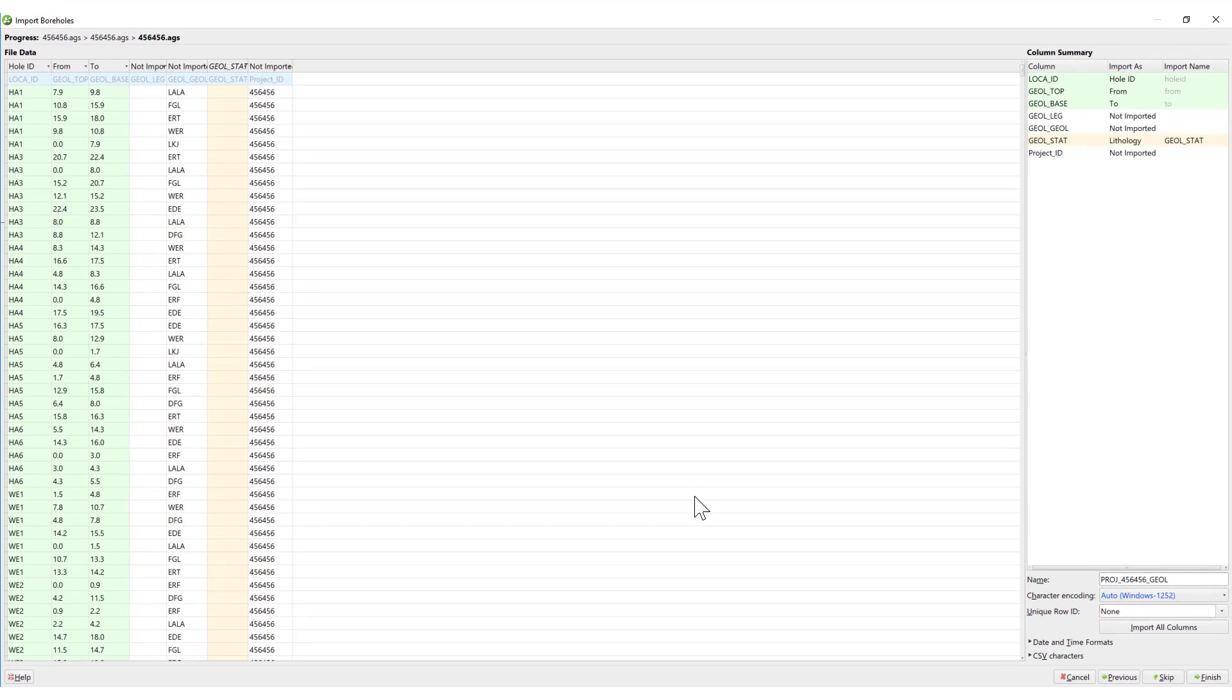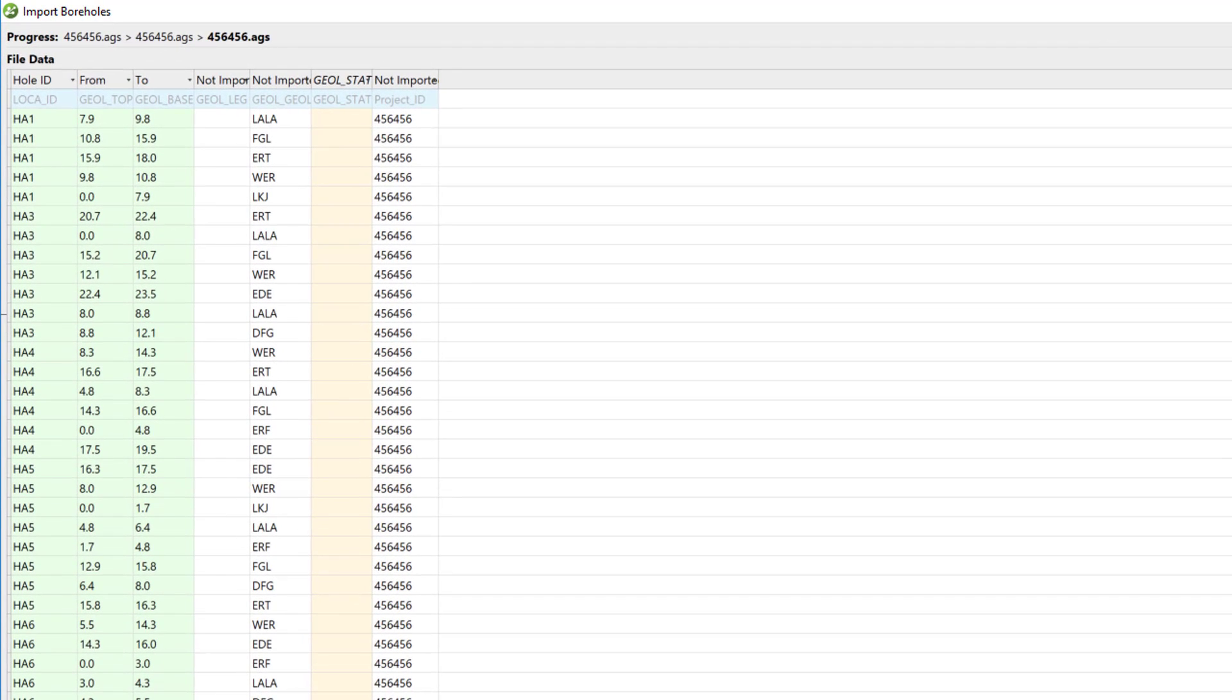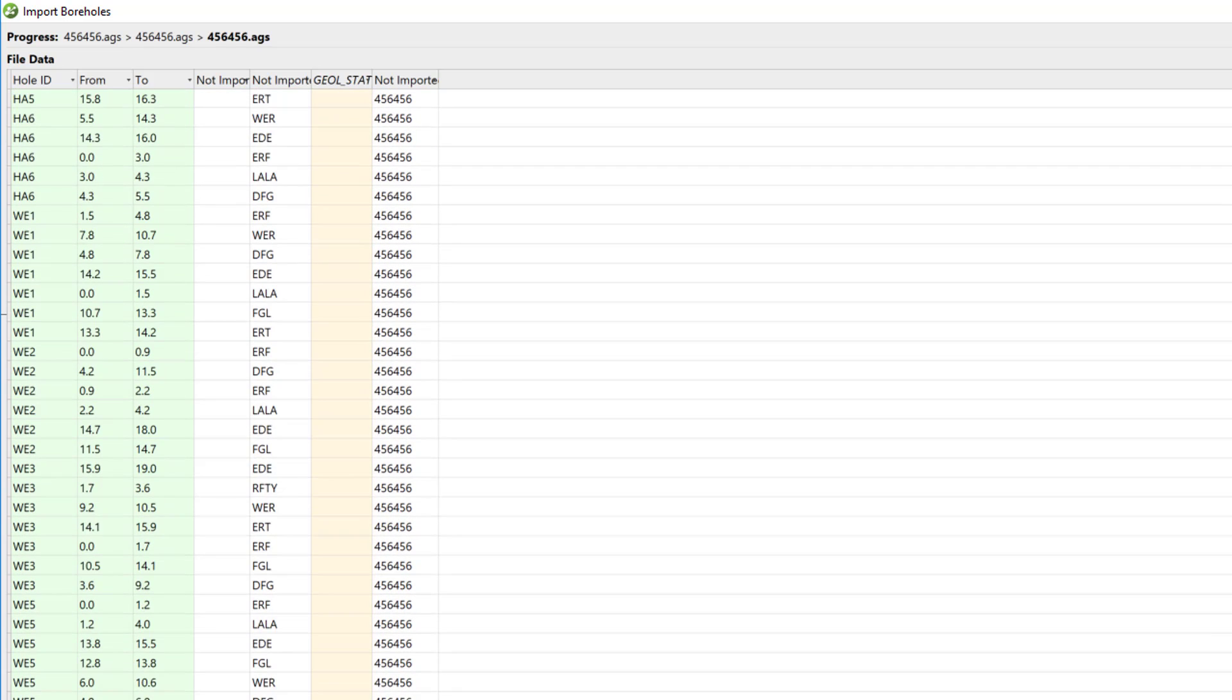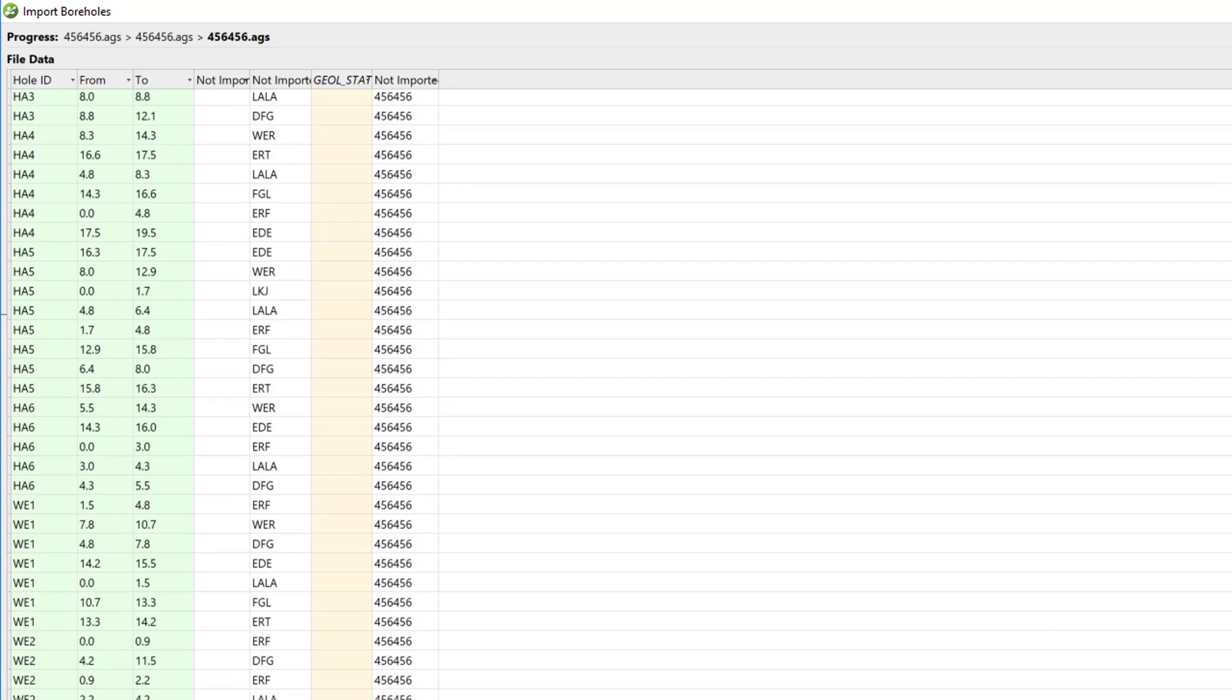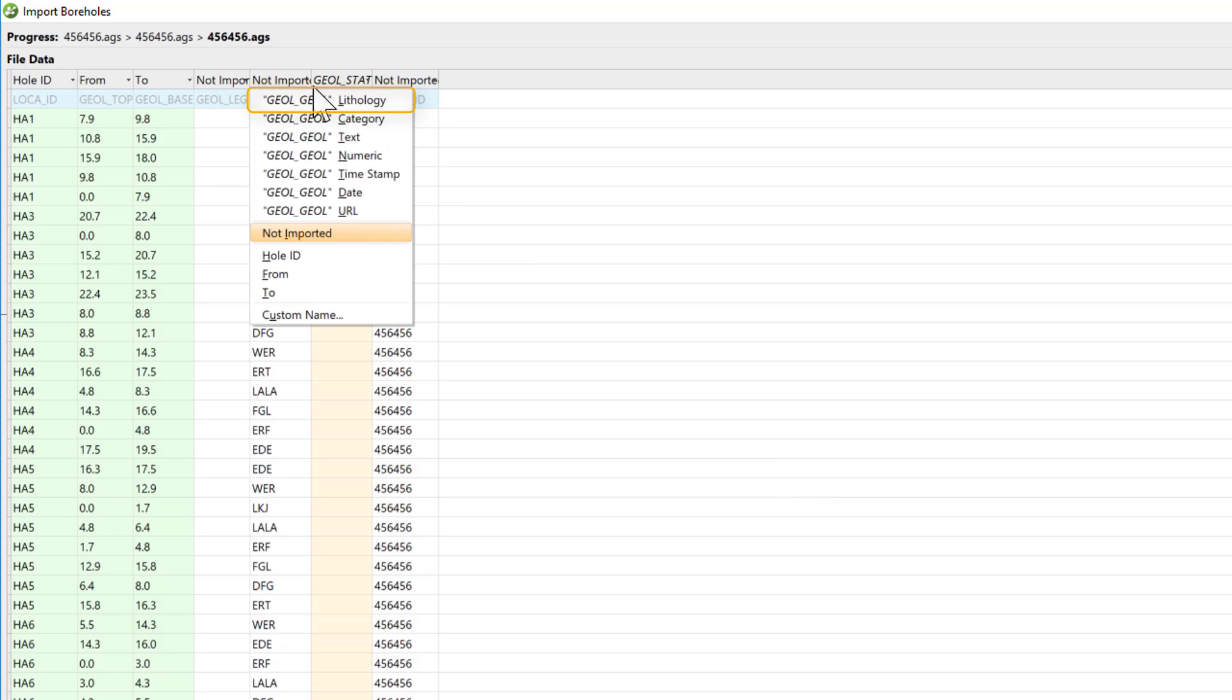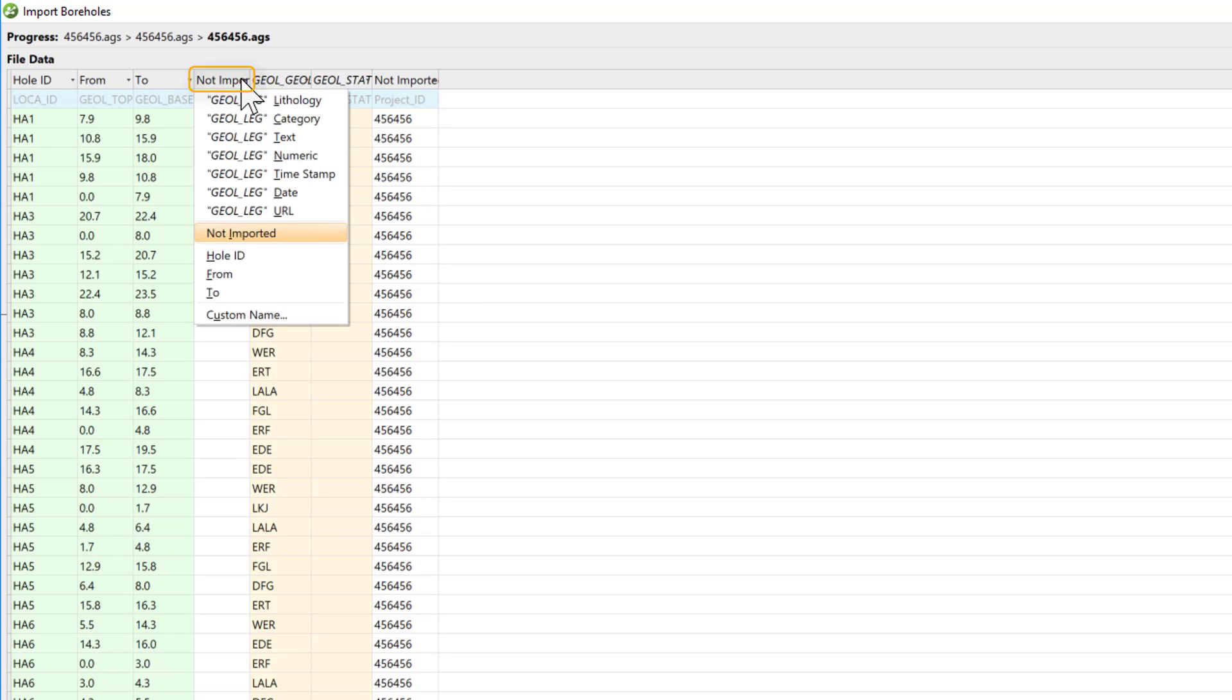In this case, the Import Wizard has selected the Geol underscore Stat column to be imported as our lithologies. But scrolling down, I see that that column is mostly unpopulated. Click on the Geol underscore Geol column and select it as our lithology instead. I'm also interested in the Geol underscore Leg column, so I'll import it as a category.